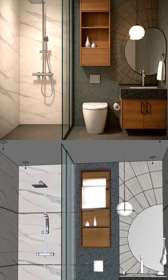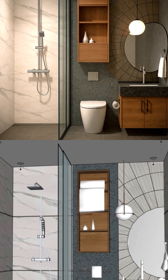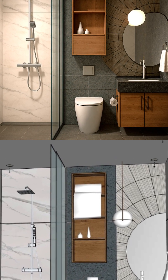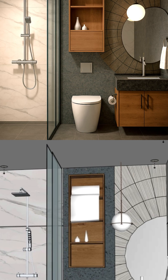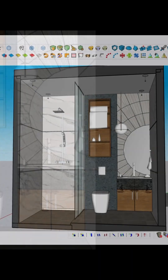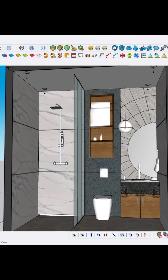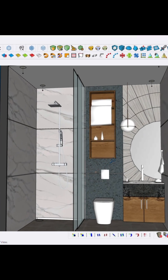Can you render the SketchUp interior model with ChatGPT? It's possible. You have to export the 2D image of SketchUp and save it.